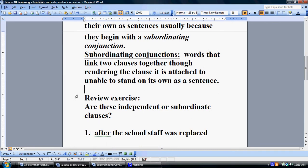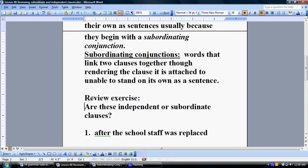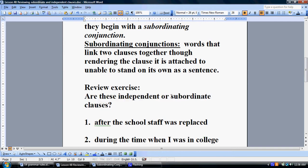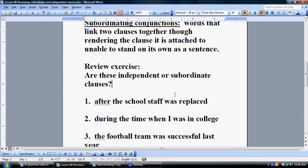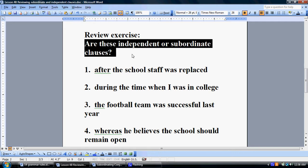But for today's lesson, it's just a review exercise. The review exercise we're trying to figure out is: are these independent or subordinate clauses? So, with that question in mind — are these independent or subordinate clauses?